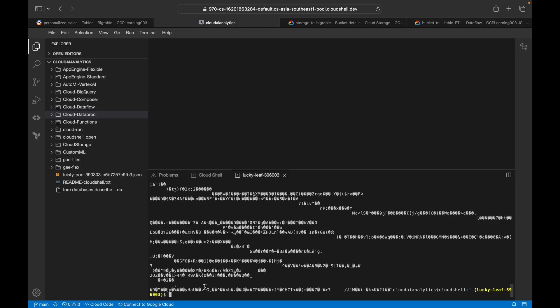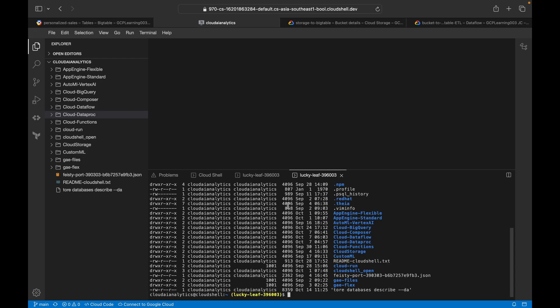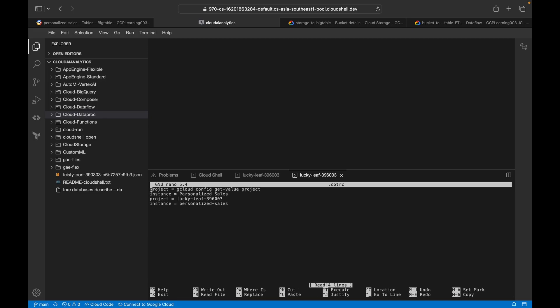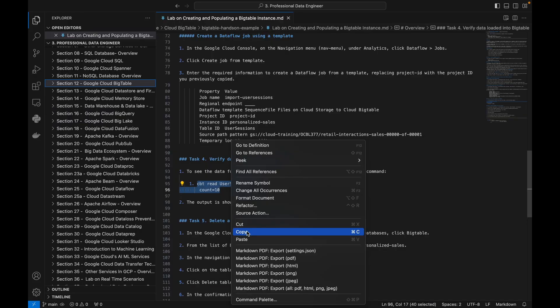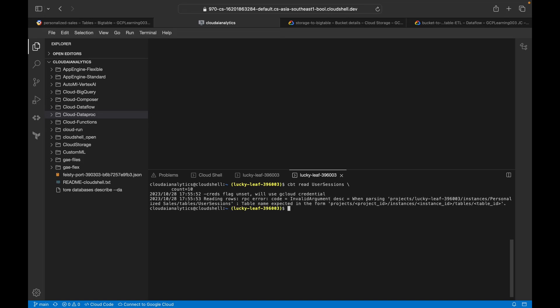Now we'll go into Cloud Shell to verify the result. One important step: we need to configure the Cloud Bigtable CBTRC file. Search for the dot CBTRC file and use the command 'nano .cbtrc' to edit it. You need to set the project ID and the instance ID. CBT is a command line tool specifically created for Cloud Bigtable. Use the command 'cbt read user-sessions count=10' to read data from the table.